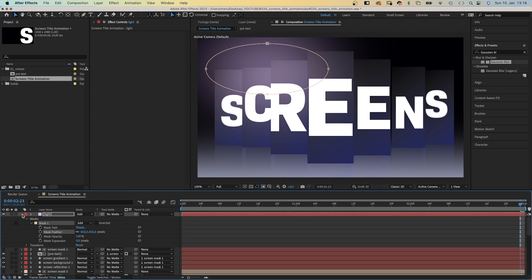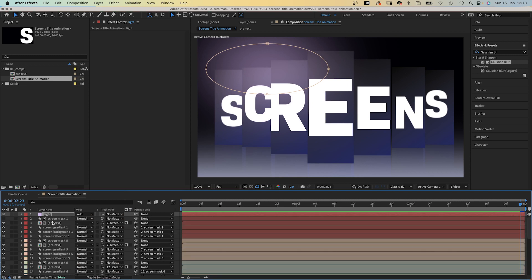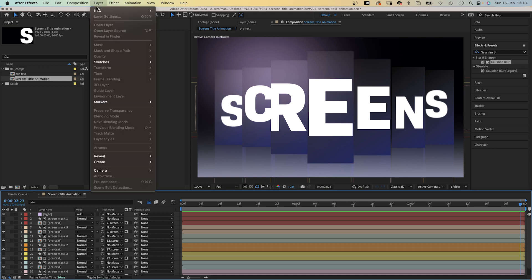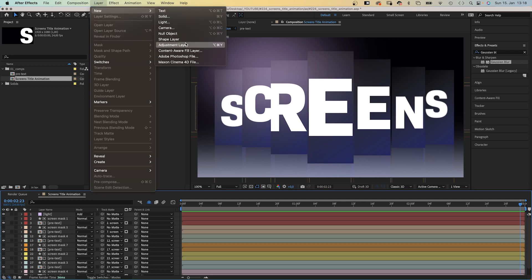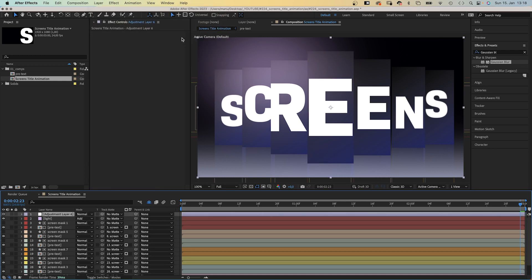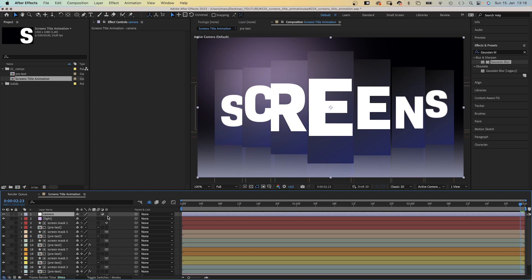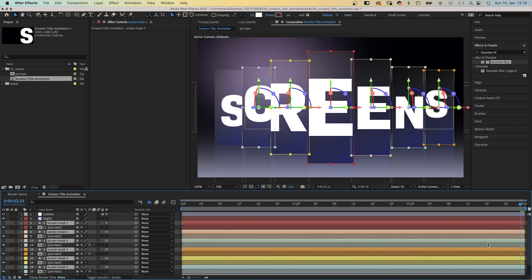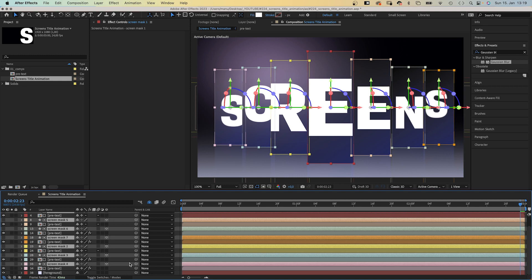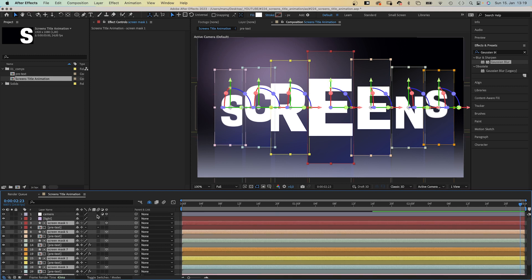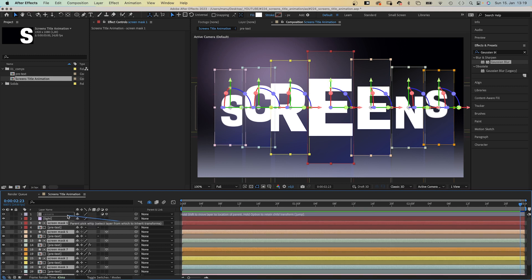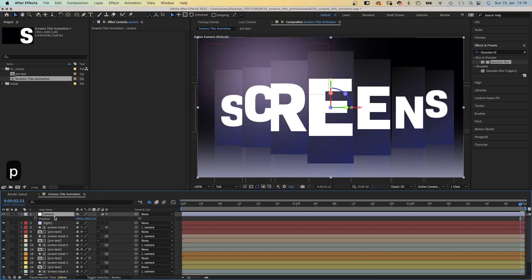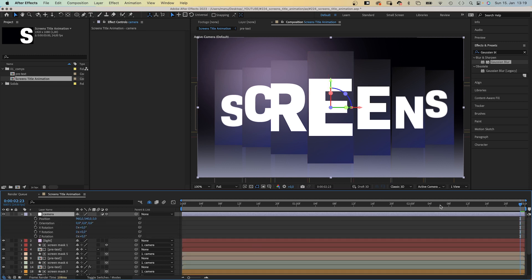Then, let's add a camera. Well, sort of. We add an adjustment layer and name it camera, cause that's what we use it for. Turn it into a 3D layer and link all the screen mask layers to it using the pick whip tool. We open the position and rotation property and set a keyframe for the position and the Z rotation at the end.